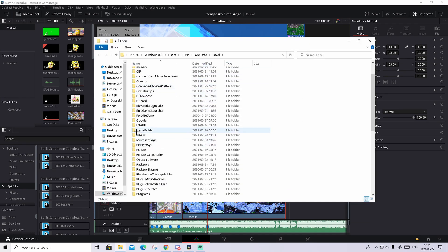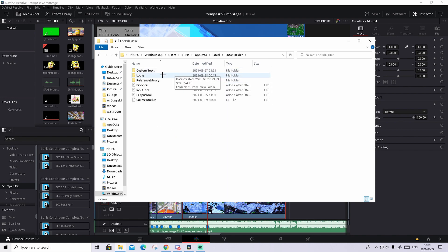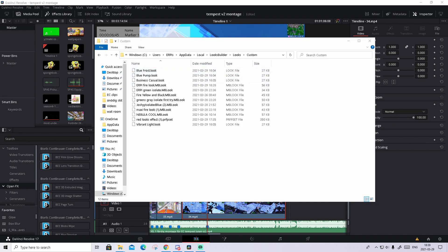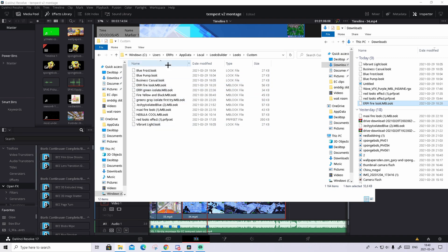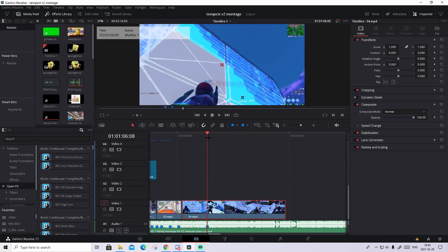Scroll down until you find Looks Builder, then double-click on it. Inside, press on Looks, then on Custom, and open up your Downloads where you downloaded the preset — it should be named rpfirelook.mblook. Just drag and drop it right there. When you've done that, restart DaVinci Resolve and you should have it.